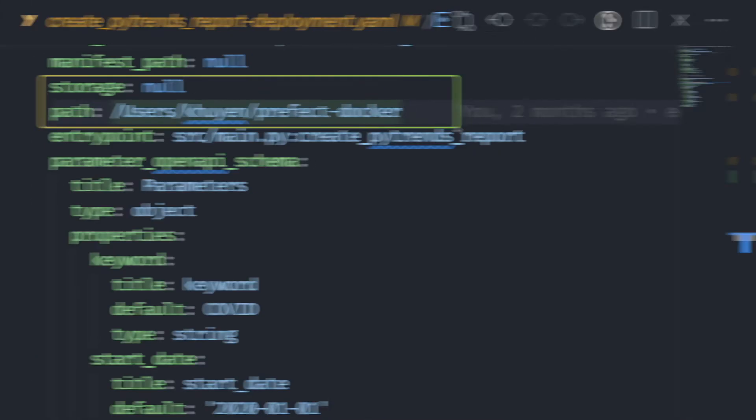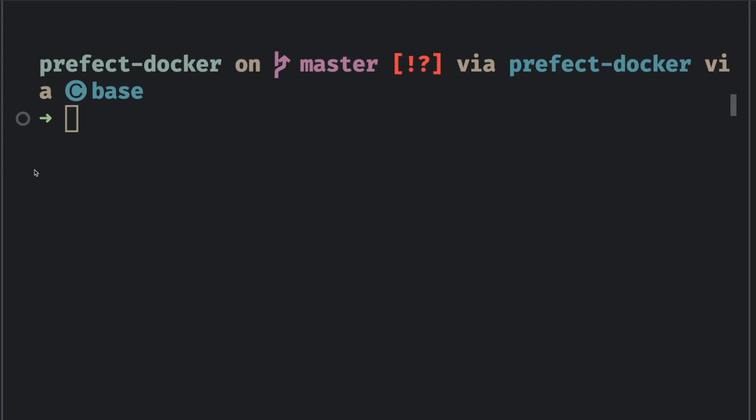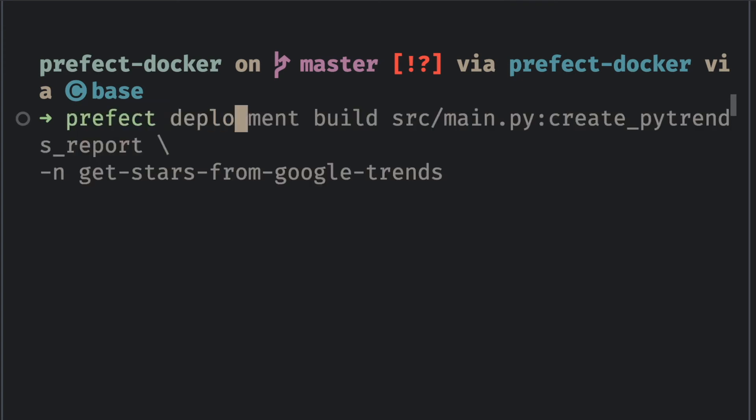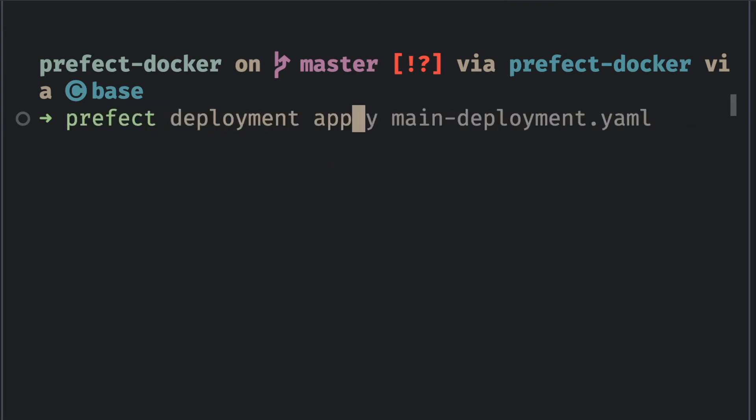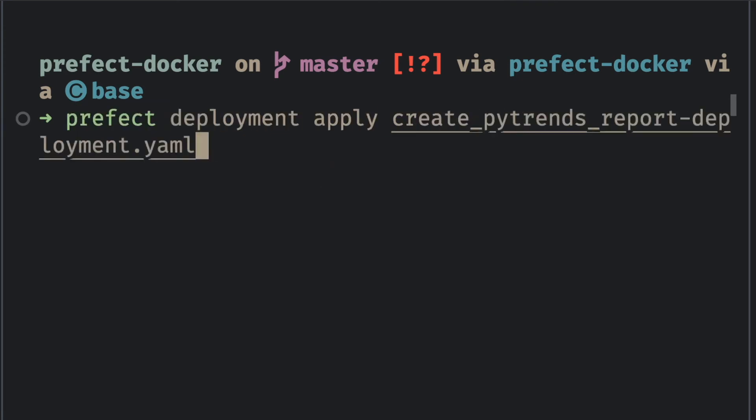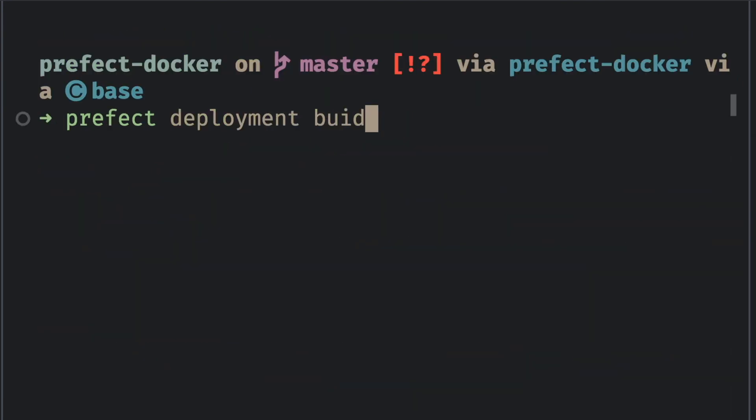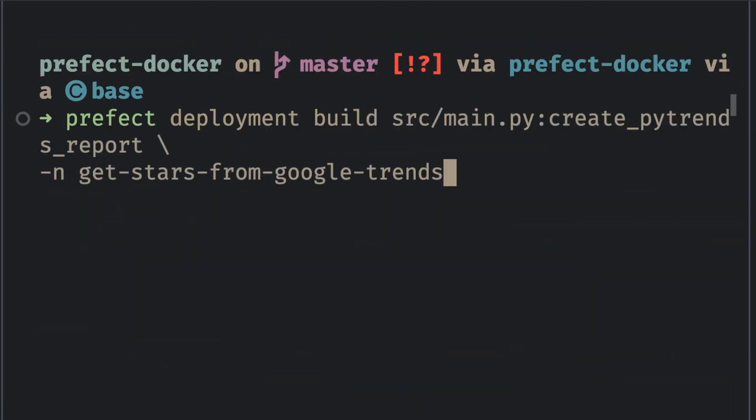After creating the yaml file, we can create the deployment on the API by typing prefect deployment apply and the name of the yaml file. If you want to merge the build and apply steps into one step, you can add the apply option to prefect deployment build.